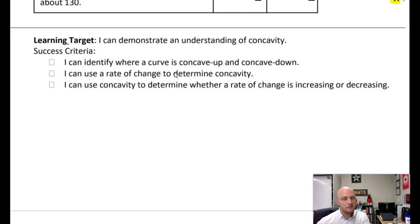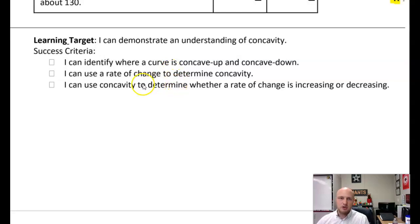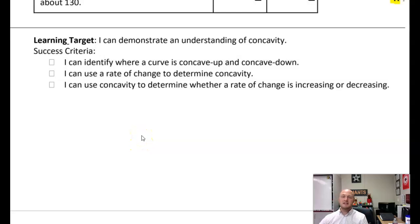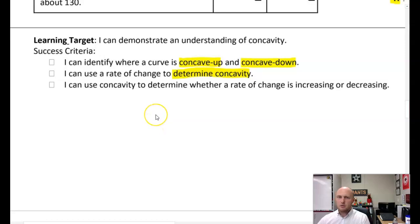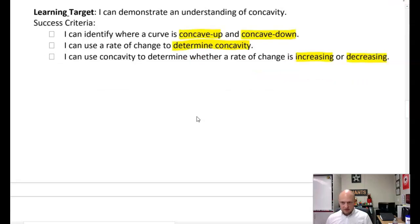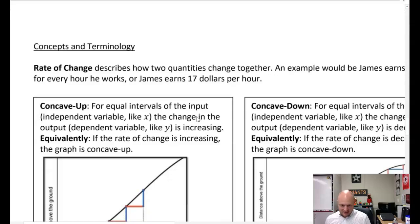Our learning target for this lesson is to demonstrate an understanding of concavity, and you will know you are successful if you can do a couple of things. First, you need to be able to visually identify where a curve is concave up and concave down, and you can use rate of change in order to determine concavity. We also want to be able to use concavity to determine whether a rate of change is increasing or decreasing.